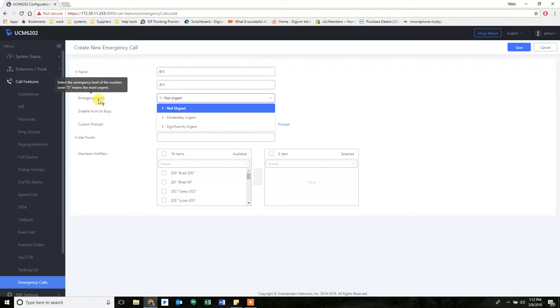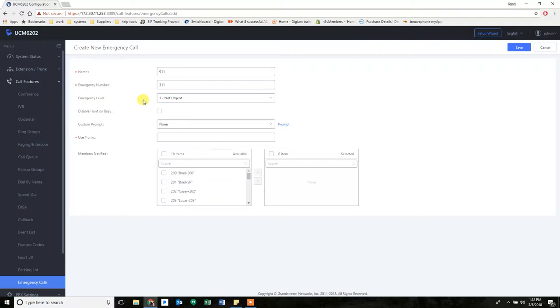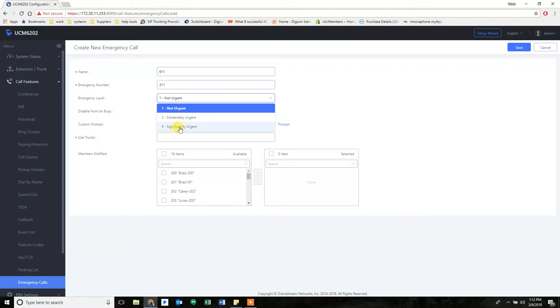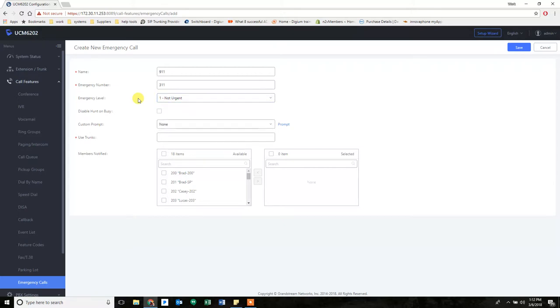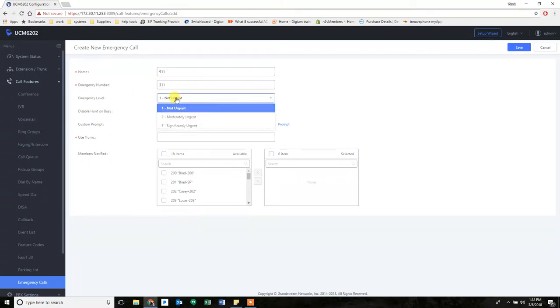Now I haven't fully checked exactly what this does. My assumption is that it will prioritize. So if you have an emergency number that's significantly urgent, it will take priority over an emergency number that's not urgent. So if you have a limited number of calls in your system, like you can only make four concurrent calls, and six people try to call 911, whoever's got the highest level of urgency will get priority on getting that call out.